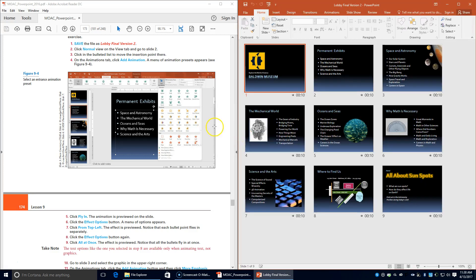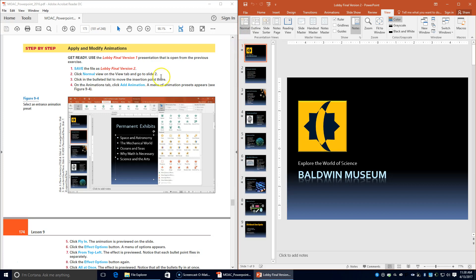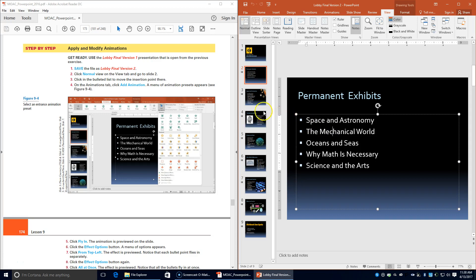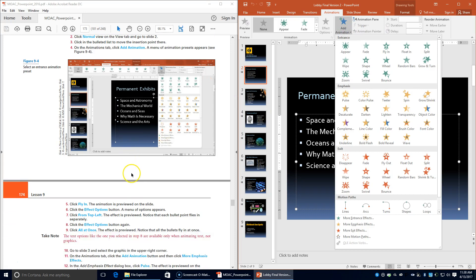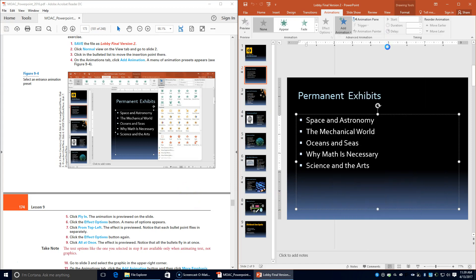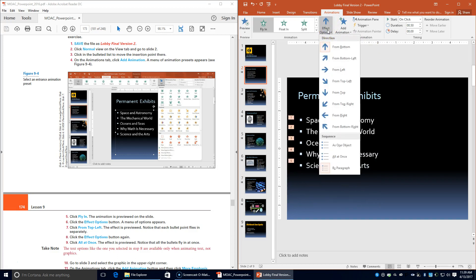Click on Normal view and go to slide 2. Click on the bulleted list to move the insertion point there. On the Animations tab we're going to click Add Animation and select Fly In. Next we'll click the Effects Options button and choose From Top Left. The effect is previewed — notice that each bullet point flies in separately.